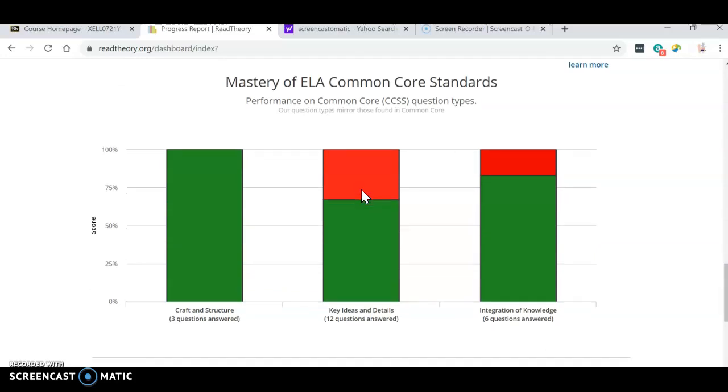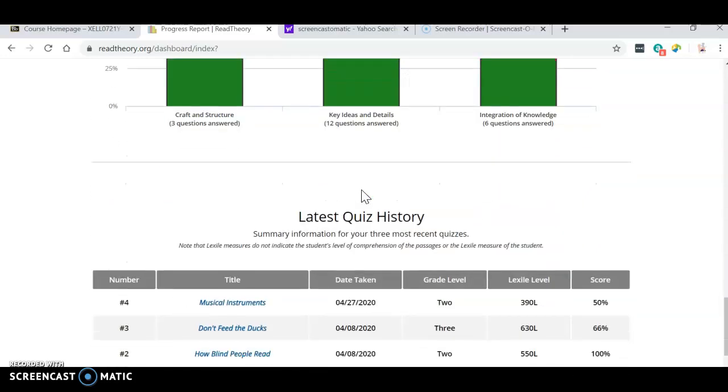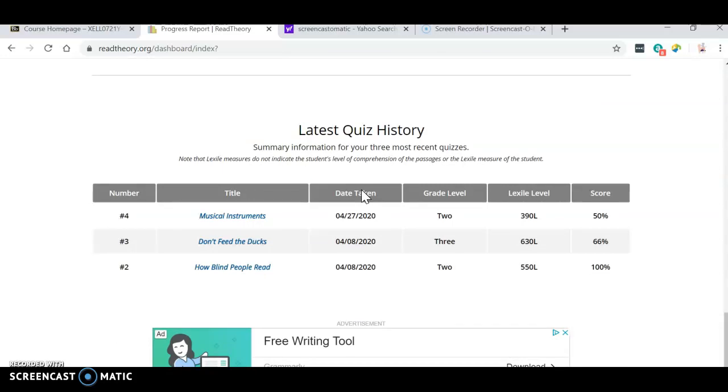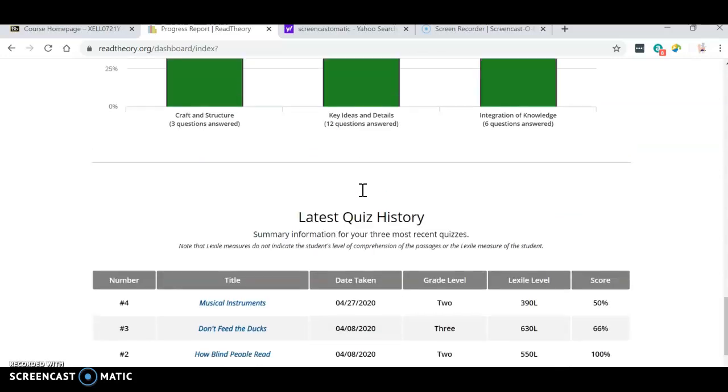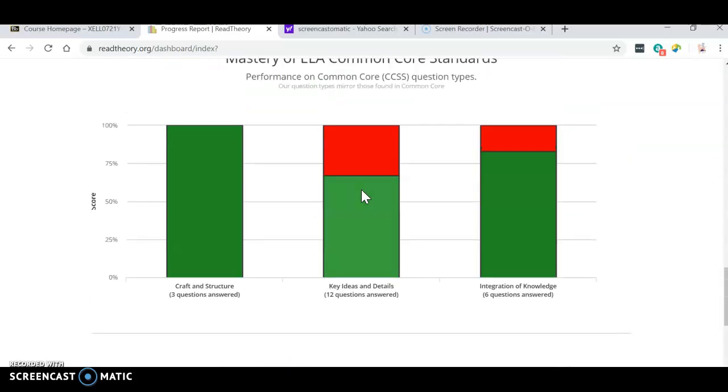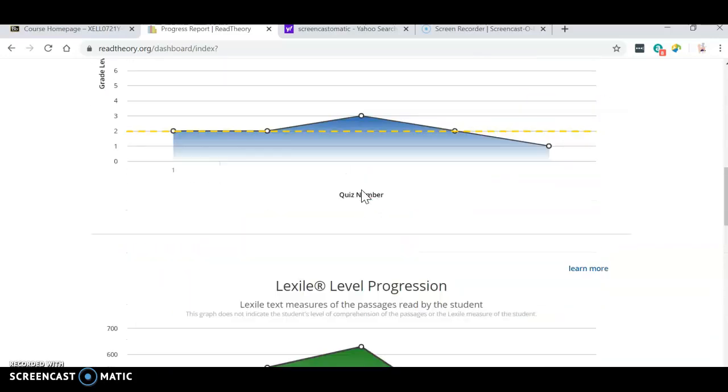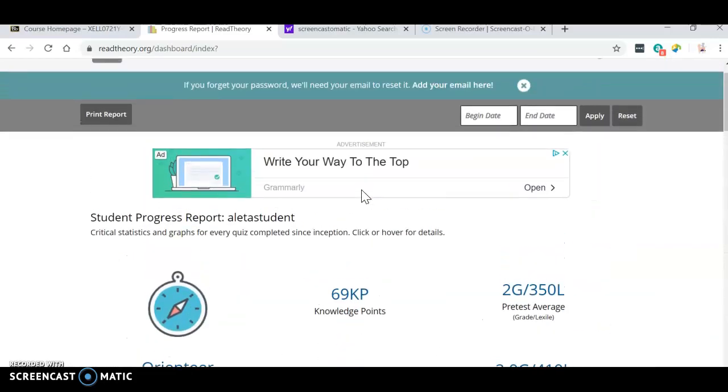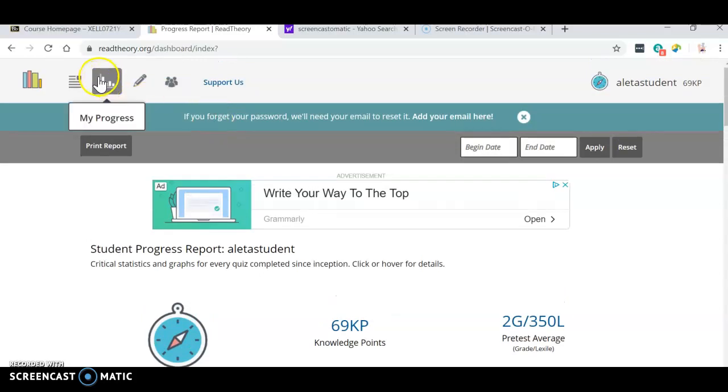And then here's another breakdown. And then it tells you the latest quizzes that you've taken. So this is really great to help you keep track of how well you're doing. Okay.